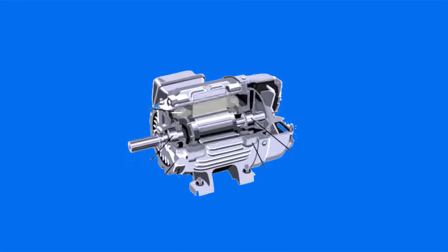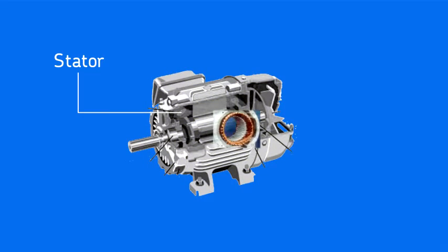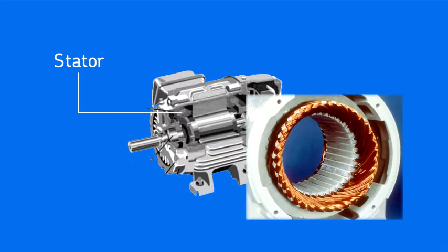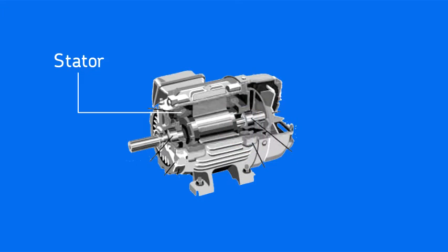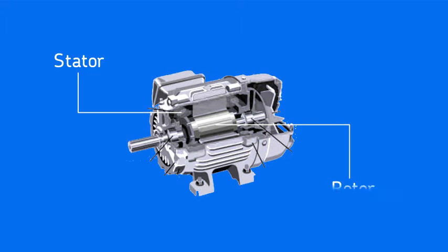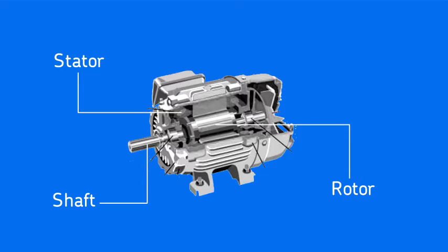The stationary part of the motor, the stator, is made of several wire loops which are physically aligned to create strong magnetic fields. Due to the AC nature of the power source, the magnetic field direction rotates in the center of the stator. In the center of the stator is the rotor, the part of the motor which is connected to the shaft and rotates.